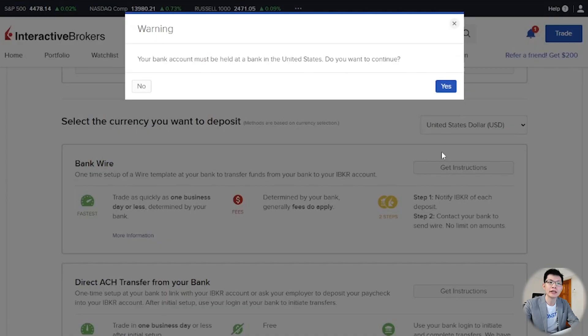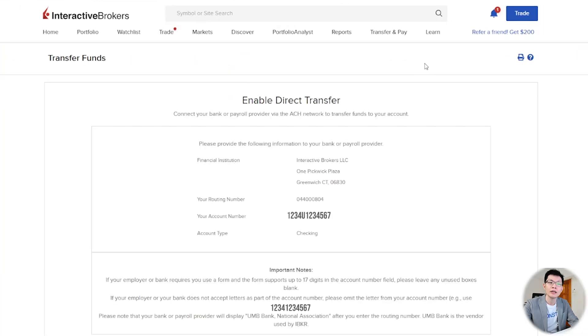Don't worry if you don't have a US bank account — it's okay, I also don't have one. Click Yes. These are the transfer information; be sure to screenshot them as we will need them later.